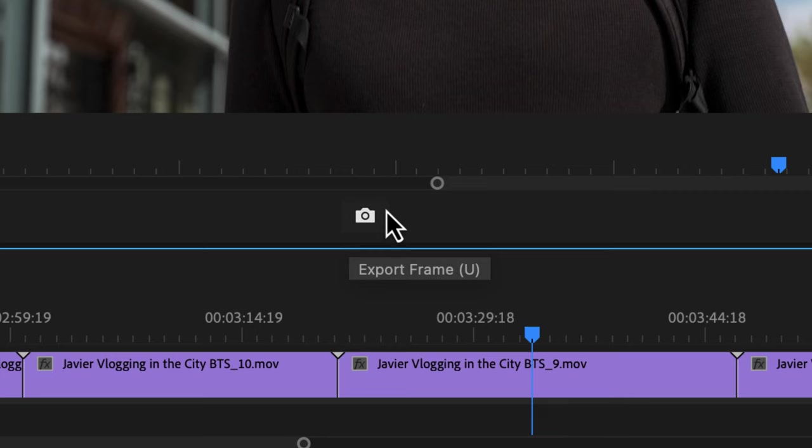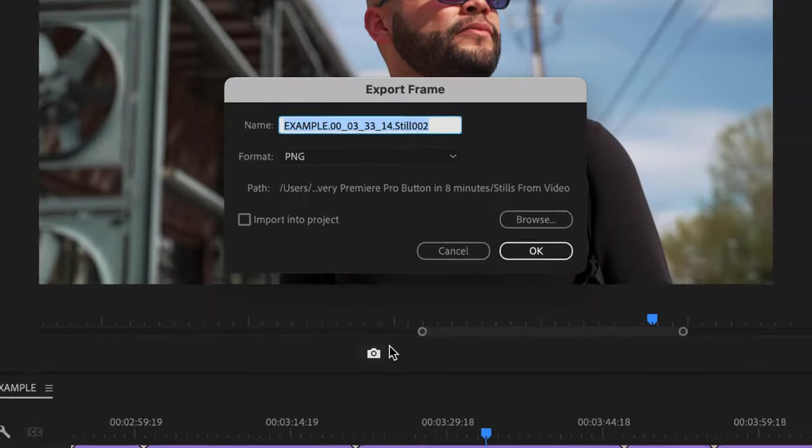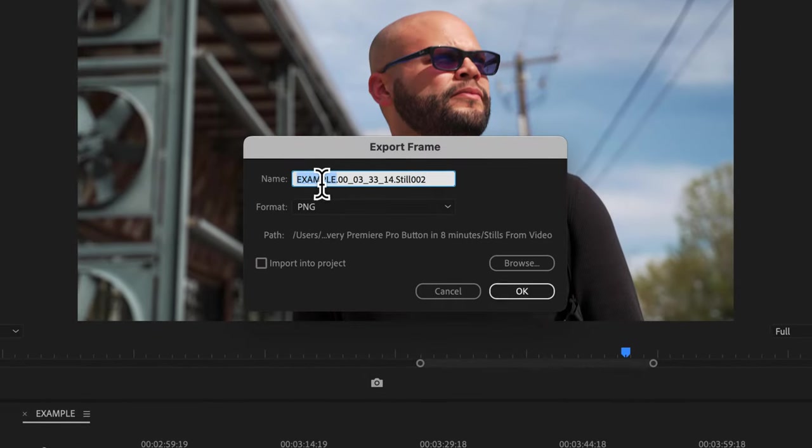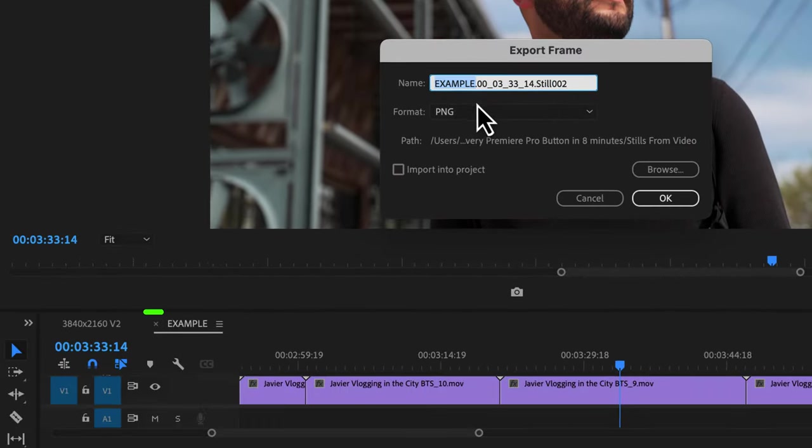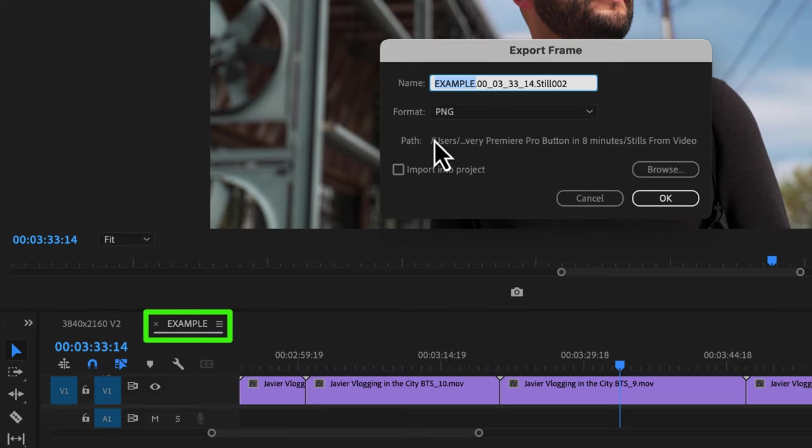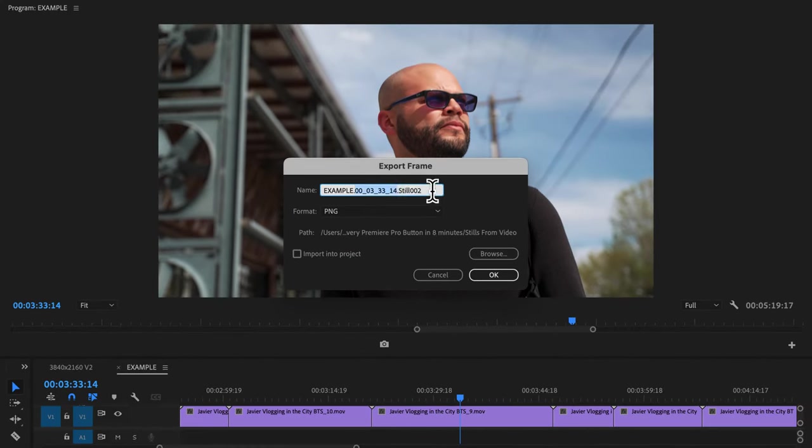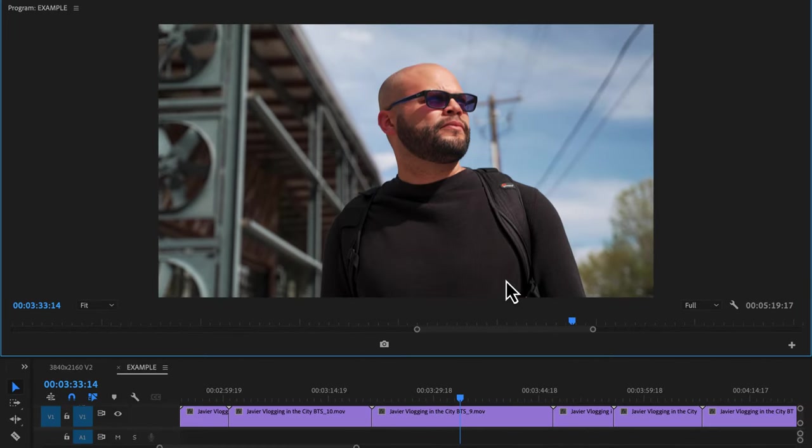Now let me move on to all the miscellaneous buttons that can help you with your editing workflow. Here we have the camera icon. By clicking this you export a frame from your timeline. By default the first part of your title is the name of the sequence and then these numbers represent the time code at which the still frame was pulled from. After that you have the number of still frame that you've exported from your project.